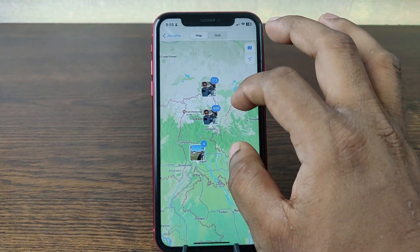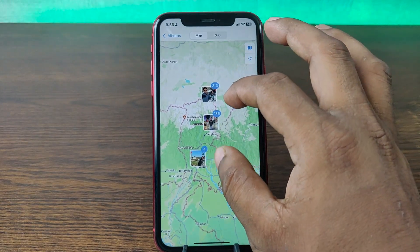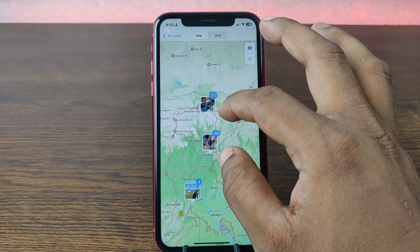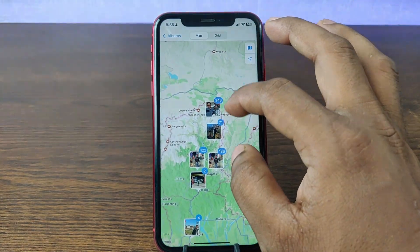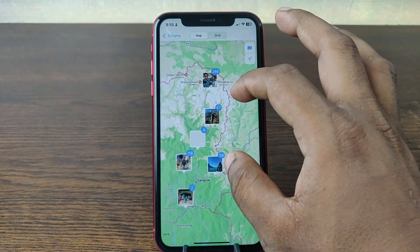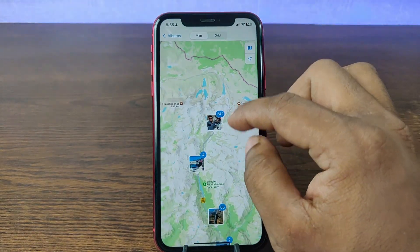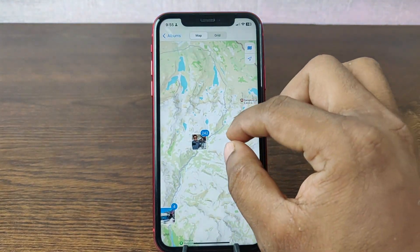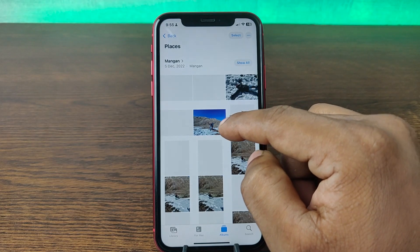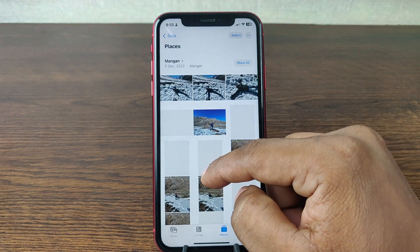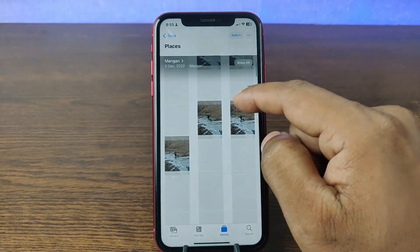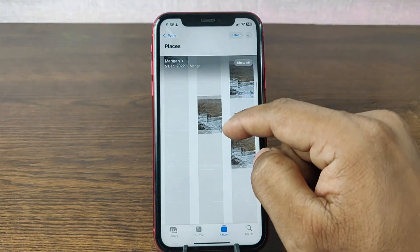So last year I visited Sikkim in India. That photo I'm able to see with exact location. This photo was taken near the Chinese border. So Sikkim is in that region, and I can tap and see all the photos from that place. As you can see, lots of photos I took in this place.